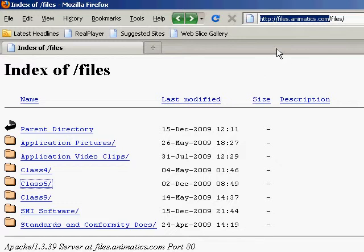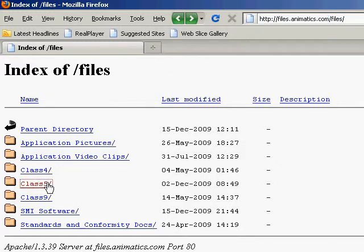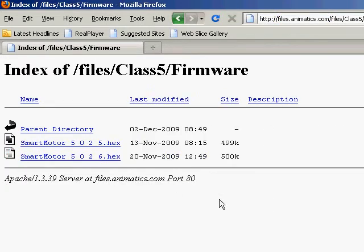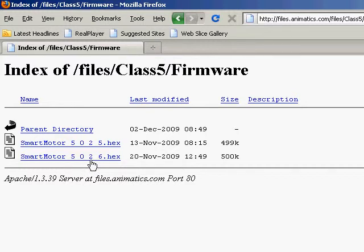After I have logged in, I will select Class 5 and then Firmware Folder. You will see the latest is 5026. The one I have in the motor right now is 16, so there have been 10 revisions since the one in that motor.